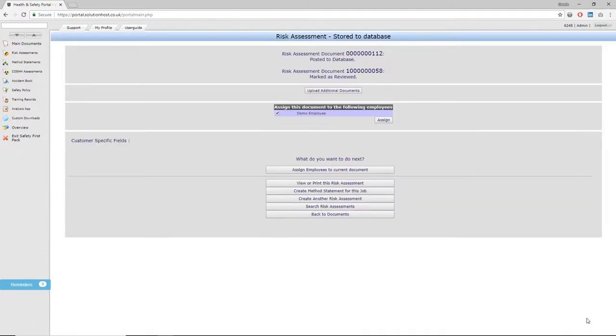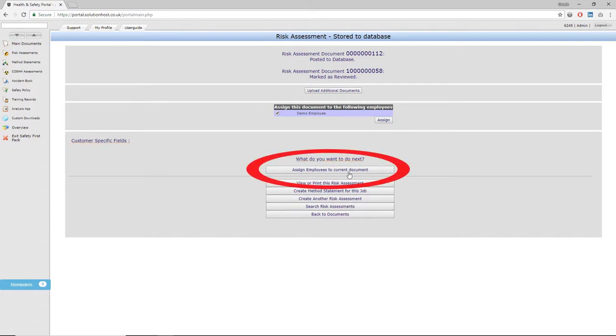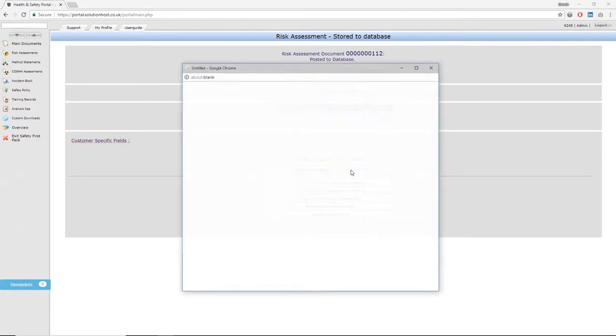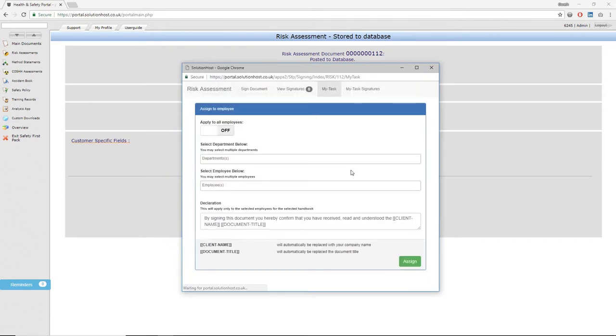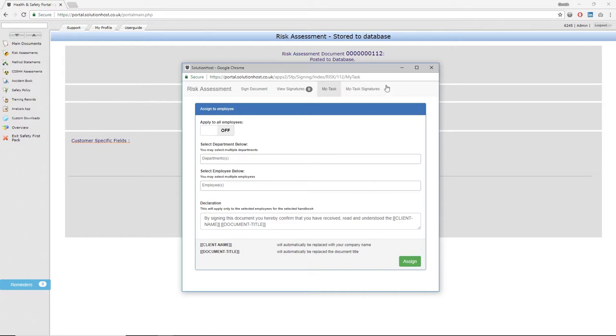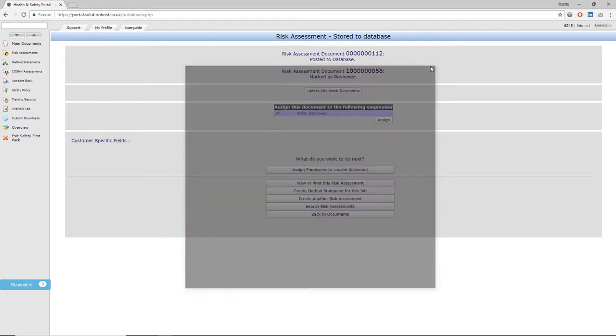A list of options then appears on your screen. One of the main ones is assigning that particular risk assessment to employees that are affected by that work. If you've already selected people that could be affected, they'll already appear in the document and you can just click assign next to their name. Or if you want to do this retrospectively, you can click 'assign employees to current document' and you'll be able to select from a pre-designed list the people you want to read that document and sign it off.